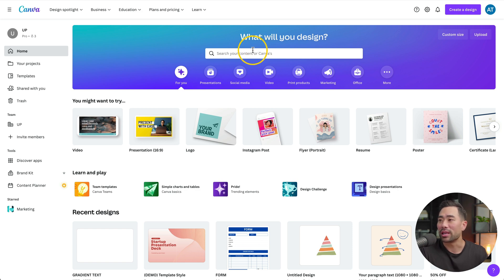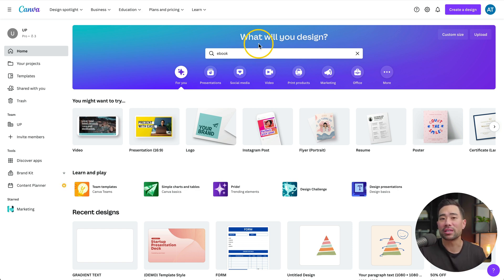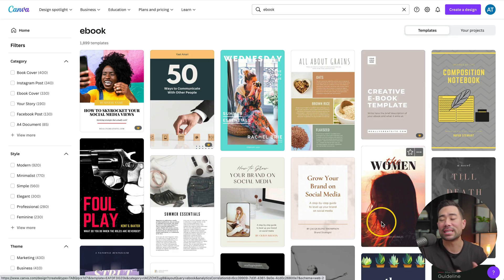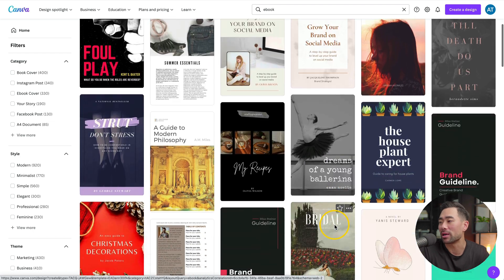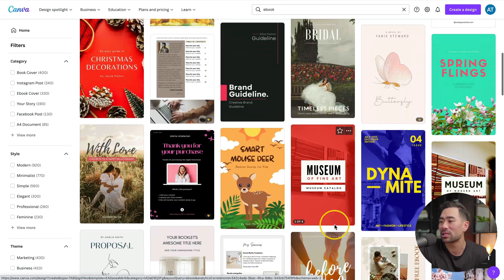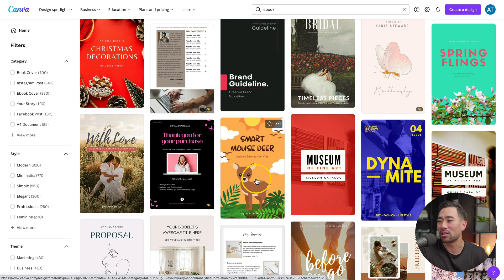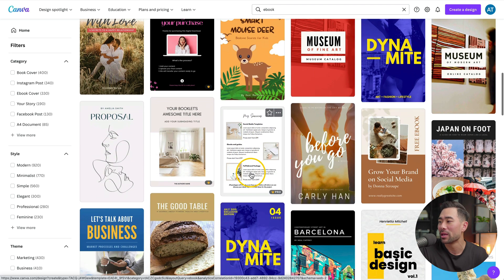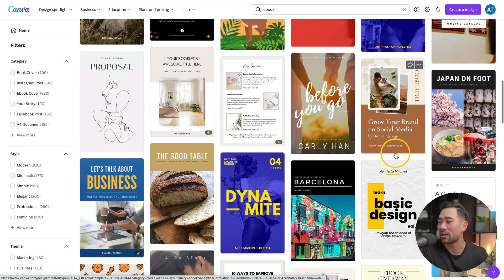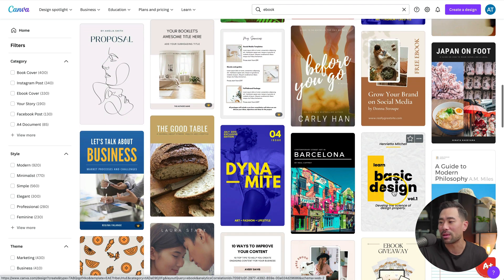What you're going to want to do is search your content — search right here. Very obvious: you search for ebook. From here, you're given these ebook templates, and it's not such a bad idea if you browse through this, but the problem is that it also gives you these ebook covers — one-page covers, another cover, another ebook cover.